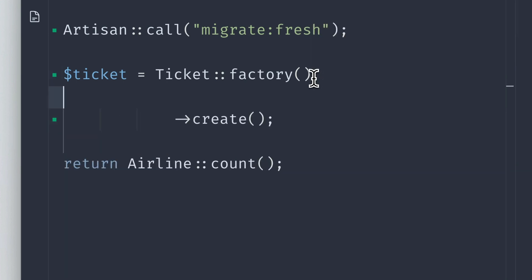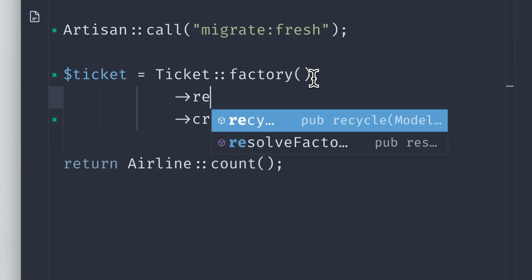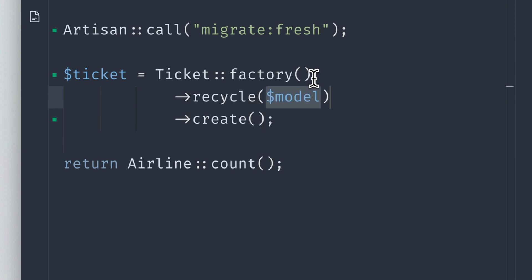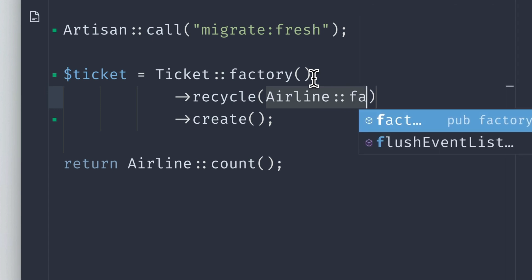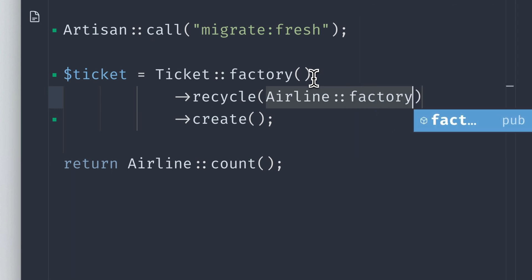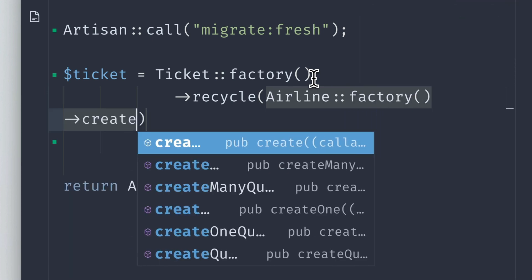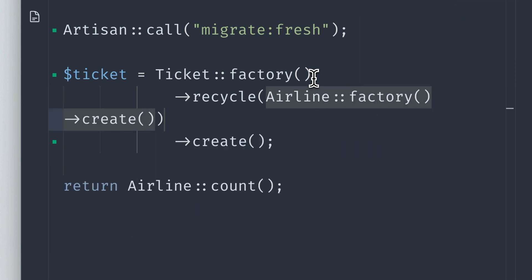The way to deal with this now is we can recycle models. We're calling the recycle method and we're going to provide a model. In our case, we're creating a new airline model by using the airline factory and create the model.